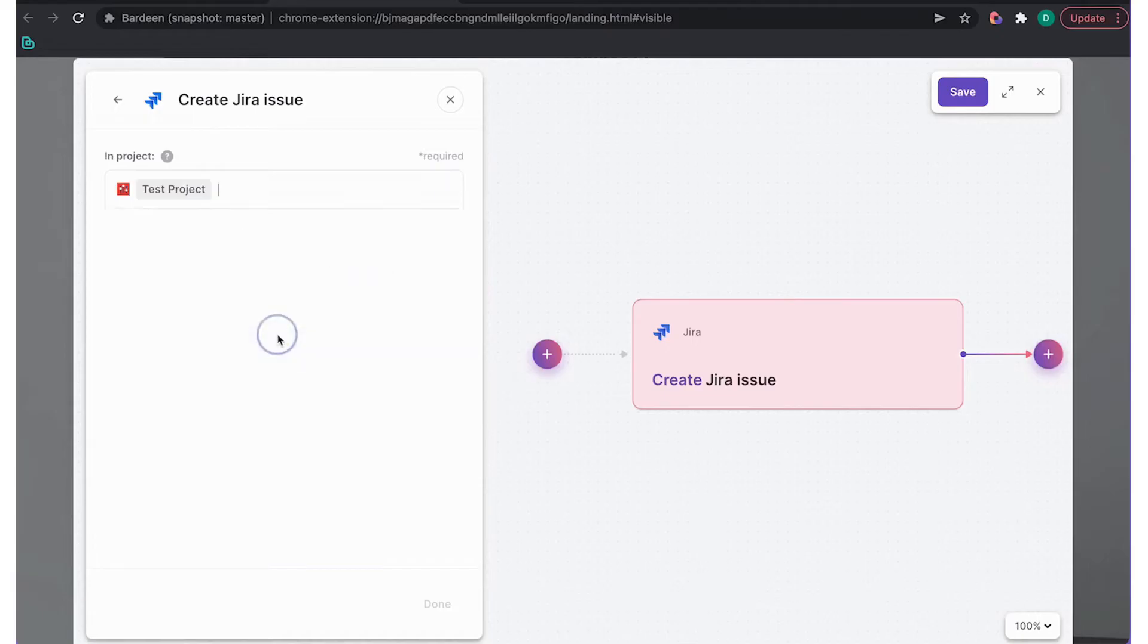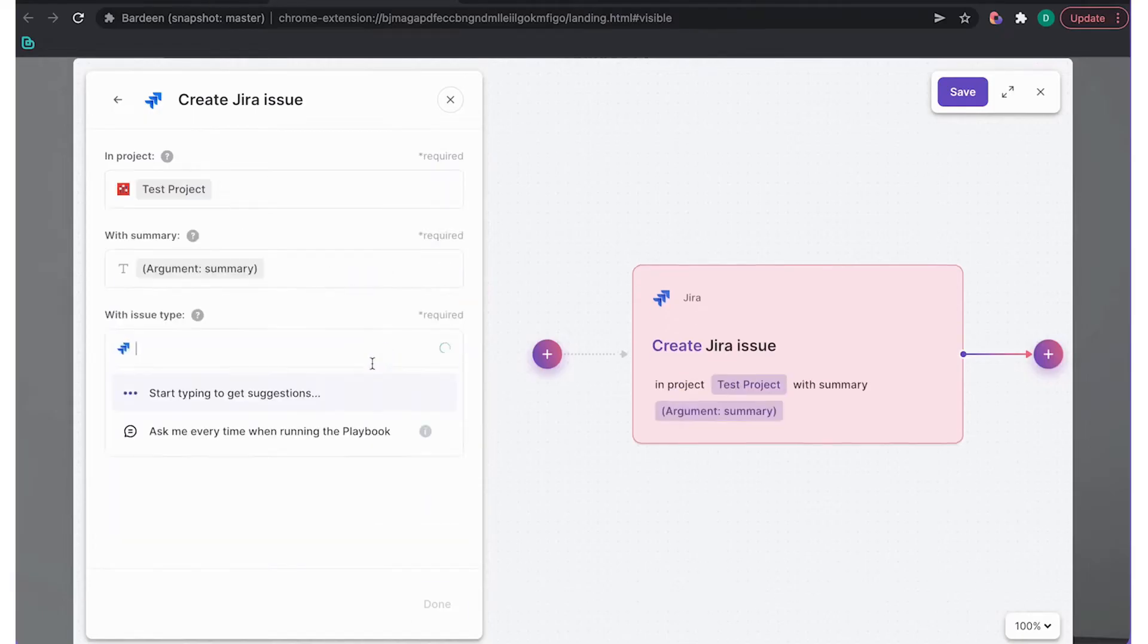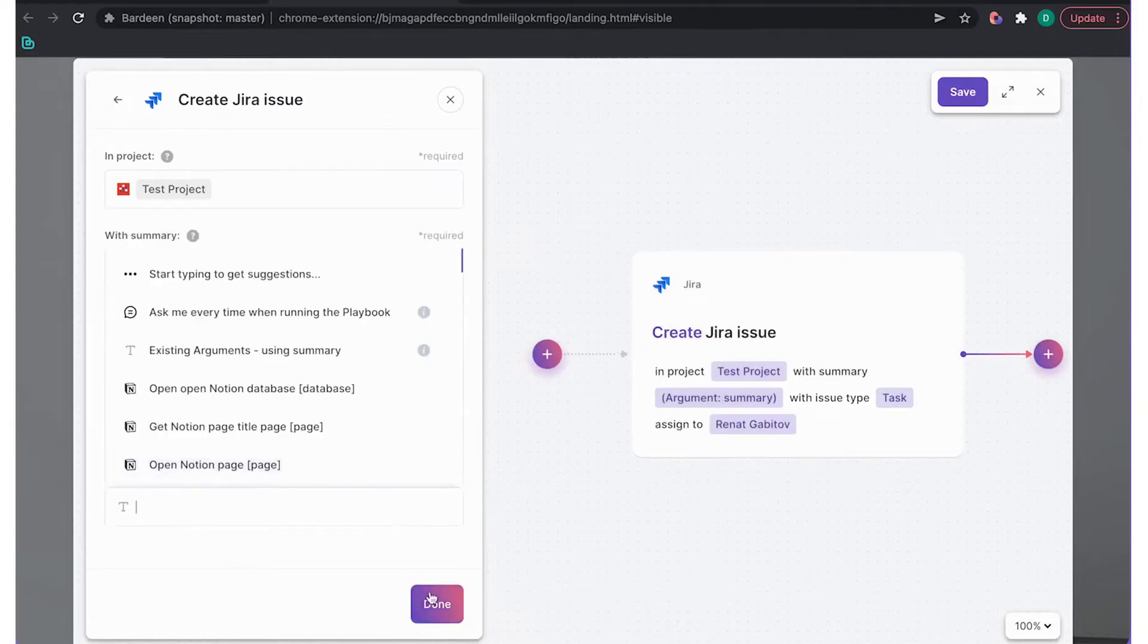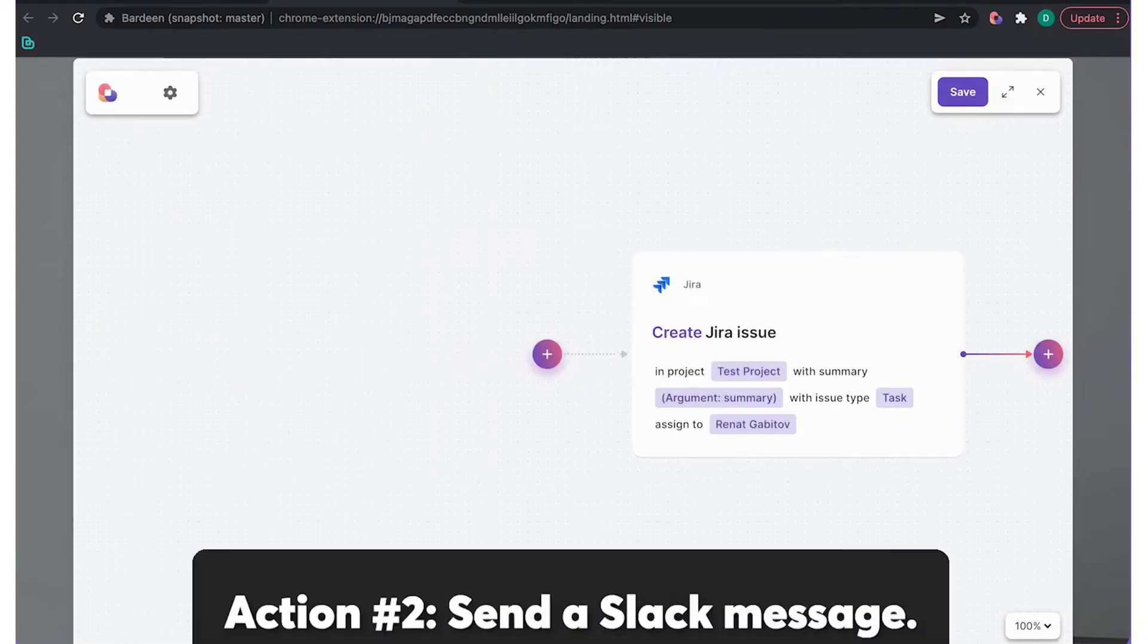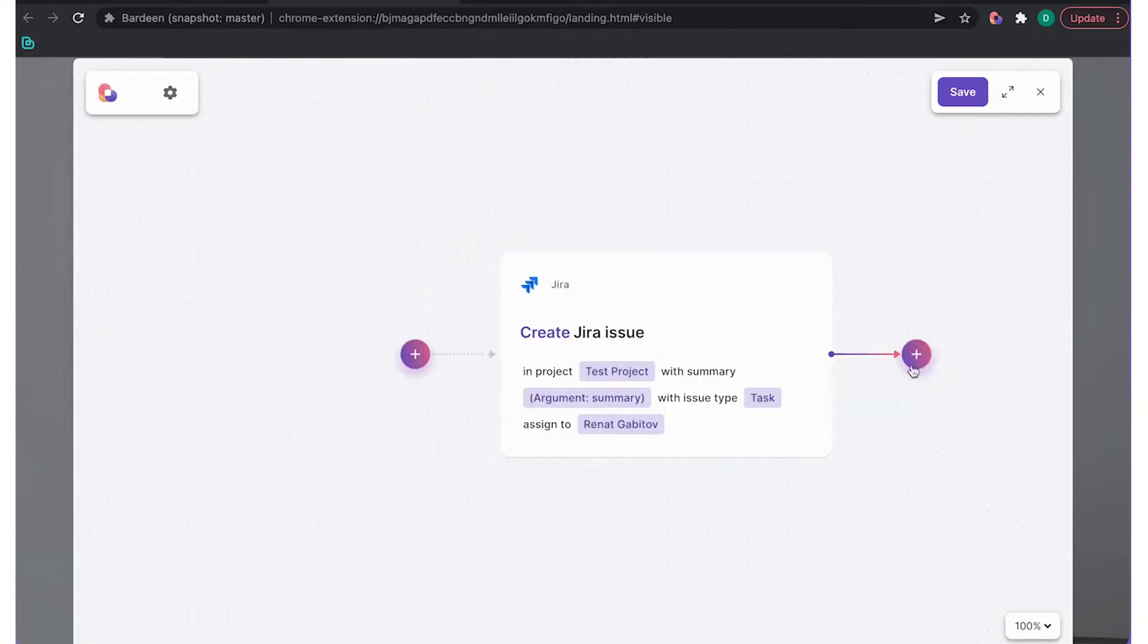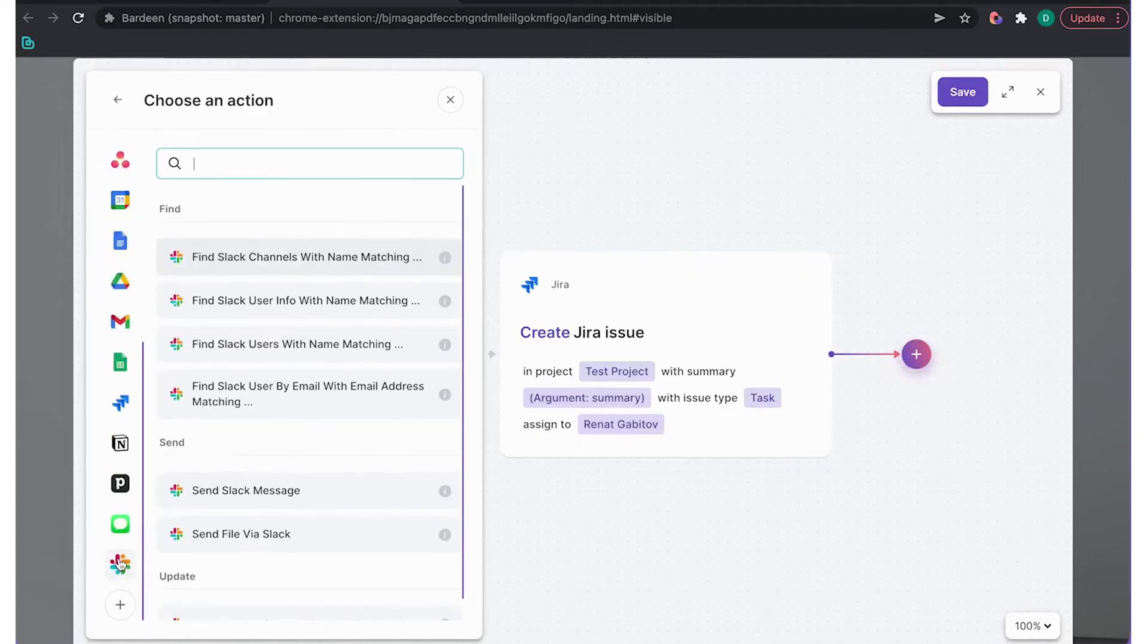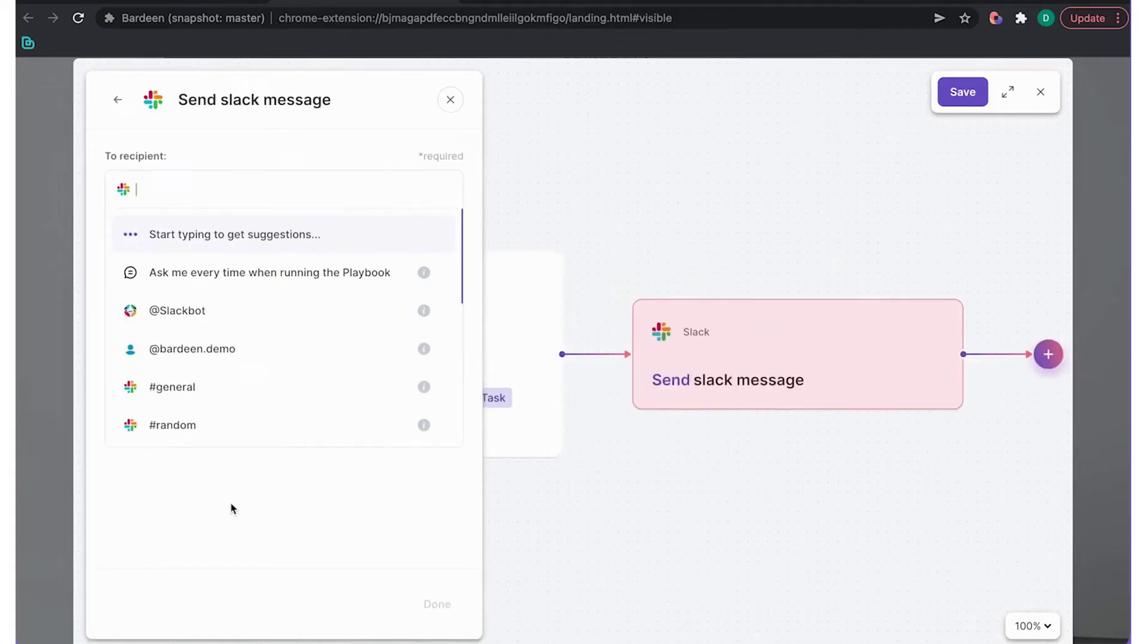Unlike other automation tools such as Zapier, Bardeen runs as an extension in the user's browser, so users never have to switch windows to use it. And it reads the tabs open in the browser to build automations that are context-aware.